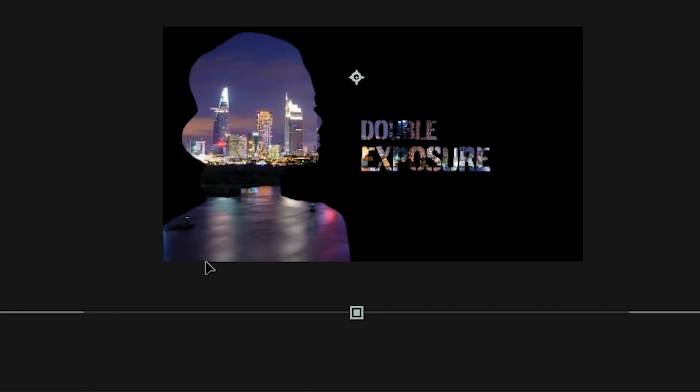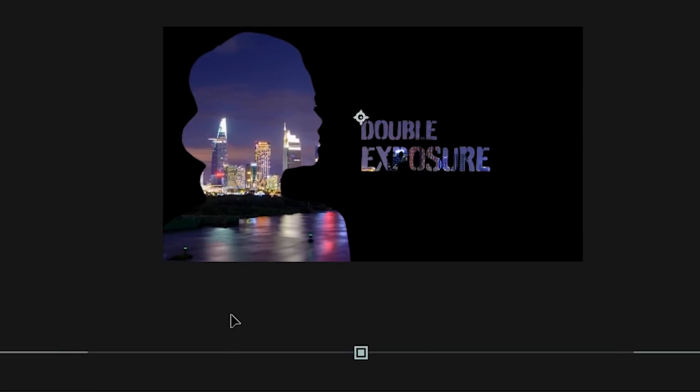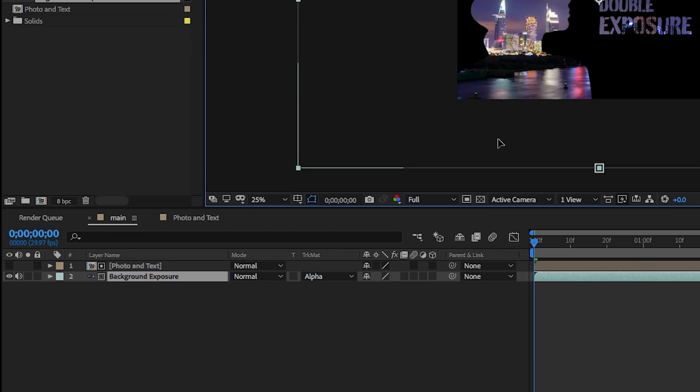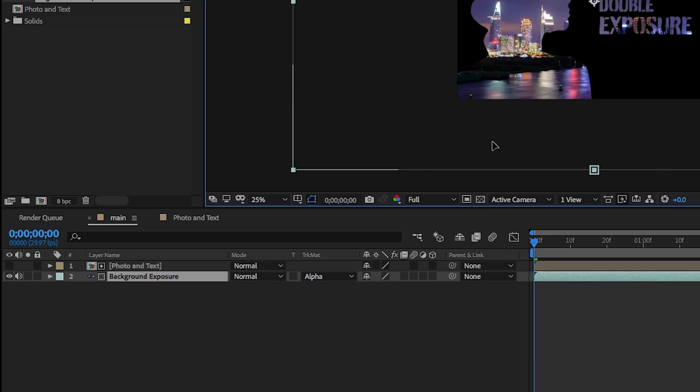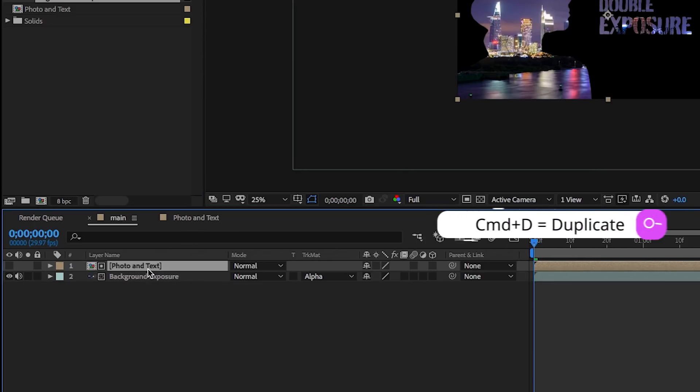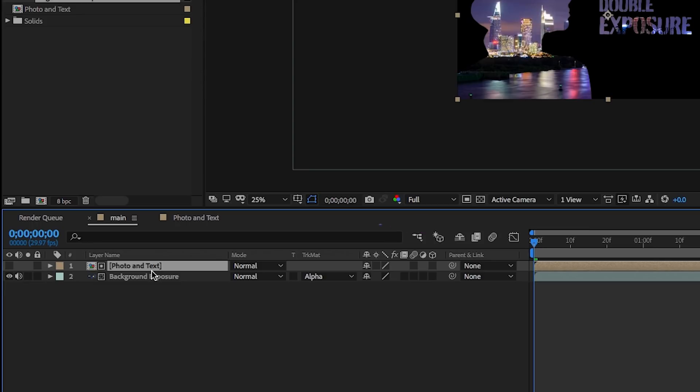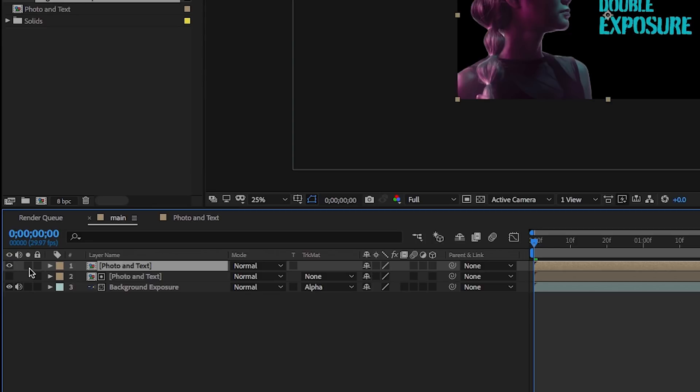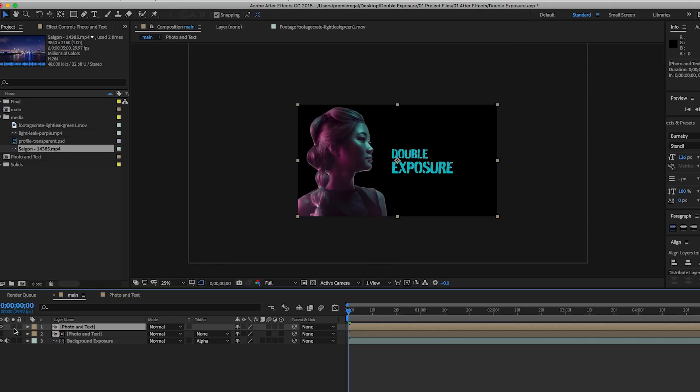While this is selected, we're going to change the track matte to alpha matte, and what this does is it fills in the background into the photo and text layers. Now let's bring in more detail back to the image so it doesn't look so flat. Select the photo and text layer and hit Command D on your keyboard if you're on a Mac, Control D on a PC, to duplicate it.